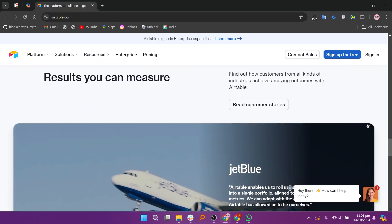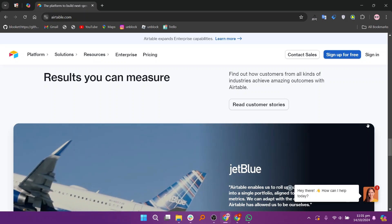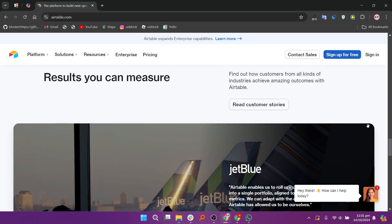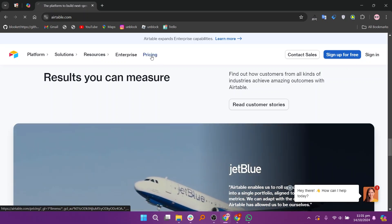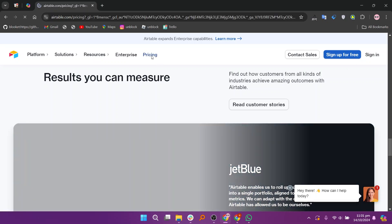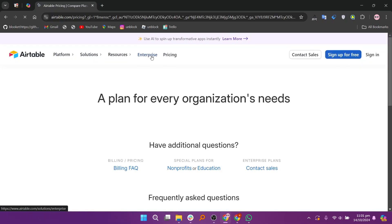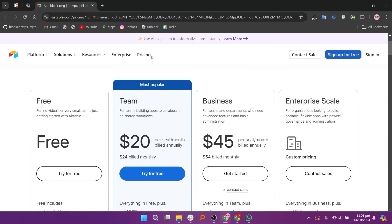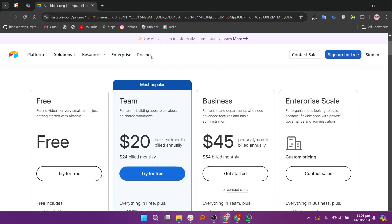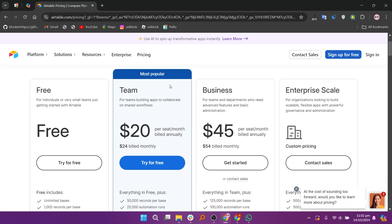Airtable offers several pricing plans, including a free plan, a team plan at $20 per month, a business plan at $45 per month, and an enterprise plan for larger organizations. Each plan provides different features and capabilities to cater to various project management and collaboration needs.